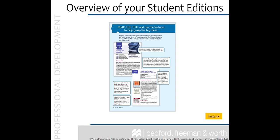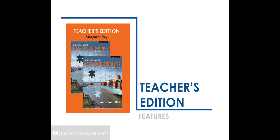This concludes our review of the student edition, but remember to go back to the overview in the preface to review the features as needed. Now let's discuss the teacher's edition. This edition was written with you in mind by student edition text co-author Margaret Ray. Whether you are teaching macro or micro, this TE is for both.